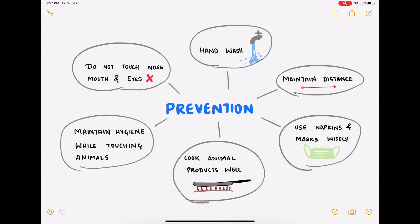Point three: social distancing is the most effective way of controlling the spread. Please strictly follow the lockdown or self-quarantine declared by your respective governments, and do not use this time for vacations or get-togethers. Your immunity might be good enough to fight the disease, but you may transmit it to people who cannot cope — such as very young children or elderly individuals. Point four: use napkins or tissues while coughing. Use masks wisely — a healthy person does not need to wear a mask, as it has no effect on transmission for them.